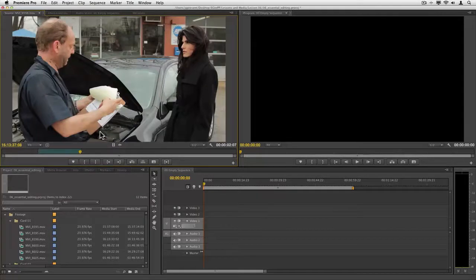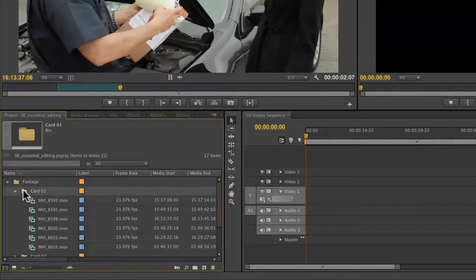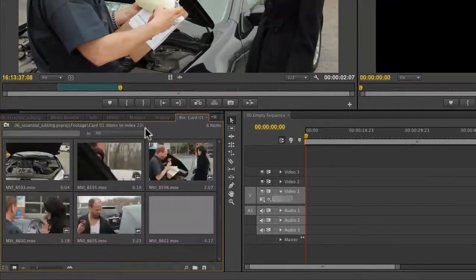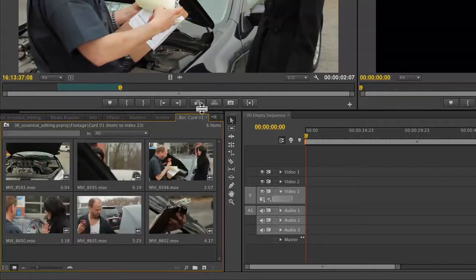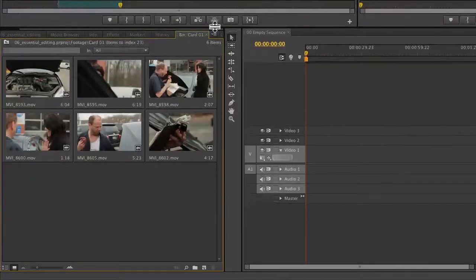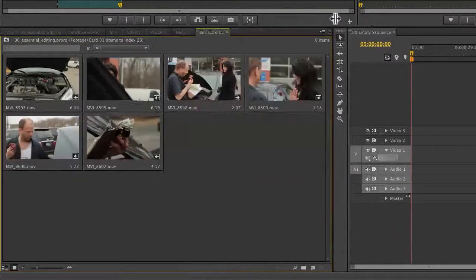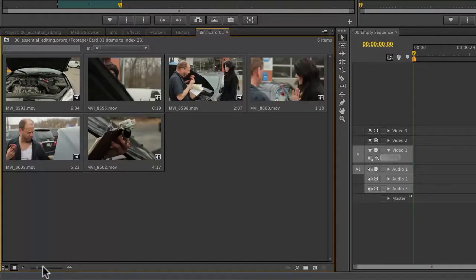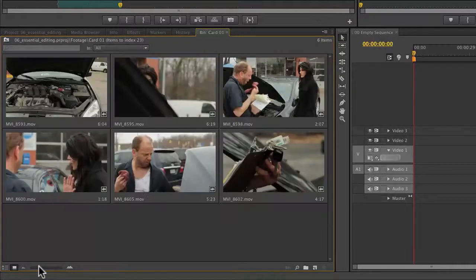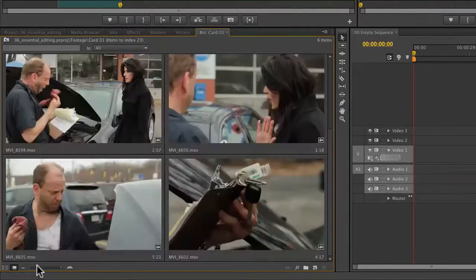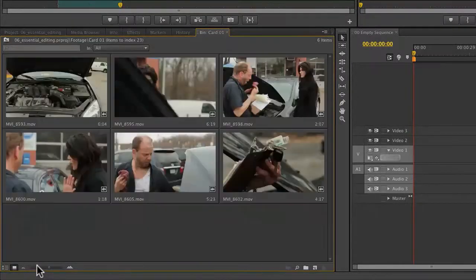This is great when you're in a rush or you're just trying out some shots. You don't even really need the source monitor. I've got a card's worth of footage and I'm going to hold down the option or alt key and double-click, and that's going to put it in its own tab. I'm going to make it quite a bit larger so we can see more. Notice at the bottom you can scroll to make these larger and smaller. You can also use shift right bracket and shift left bracket to adjust the clip sizes. I'm going to make it so I can see all six of them.